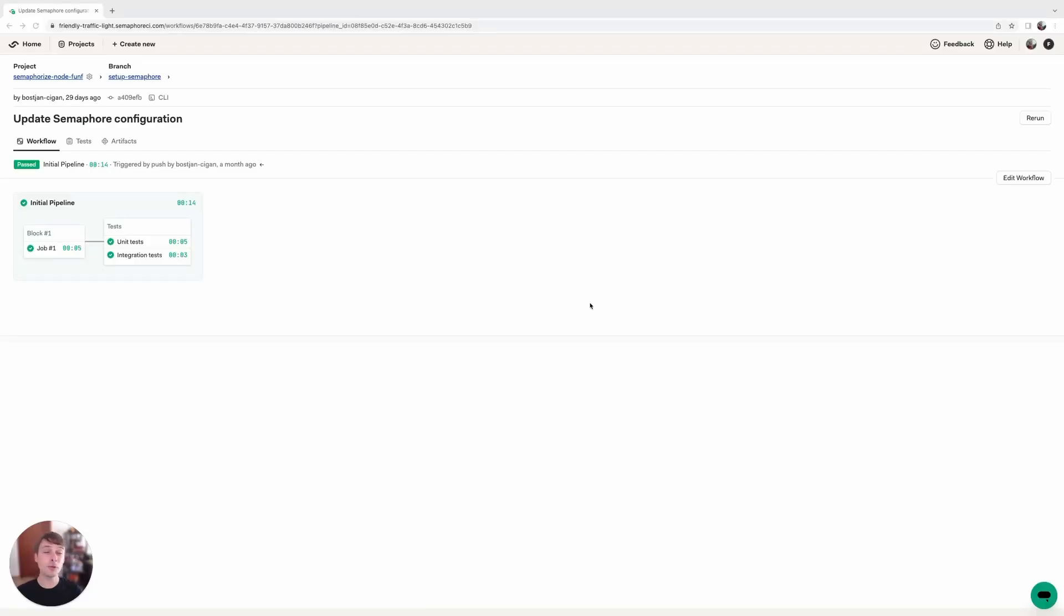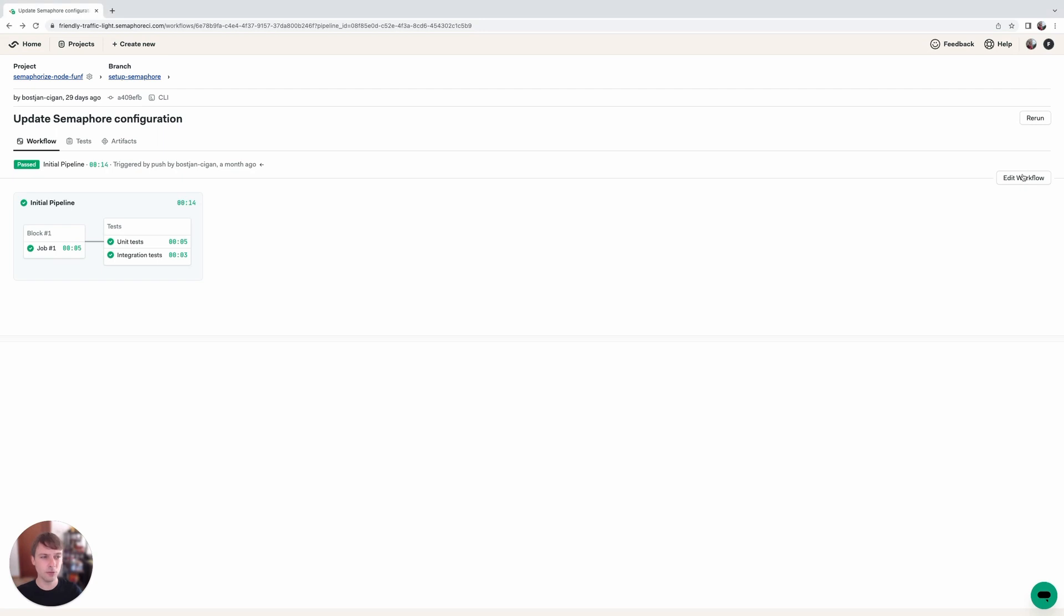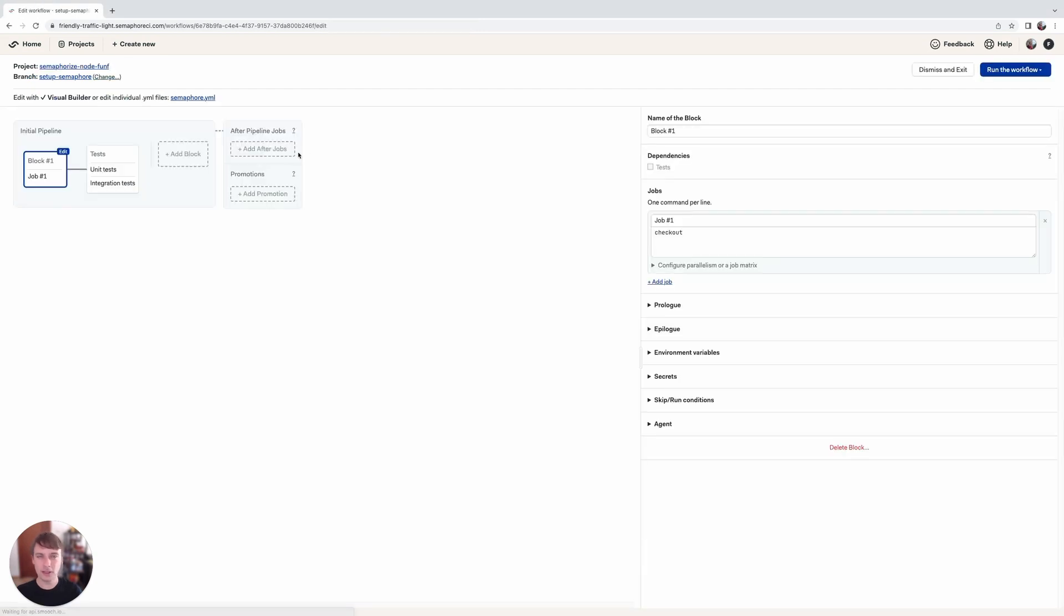So this is where we left off last time. We've set up our initial pipeline and we've added tests to it. Now let's click on the edit workflow button over here and go to our workflow builder.